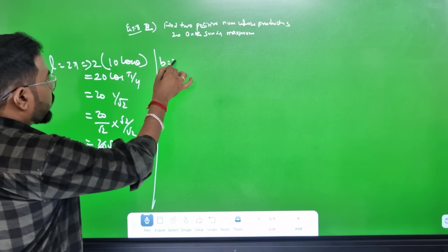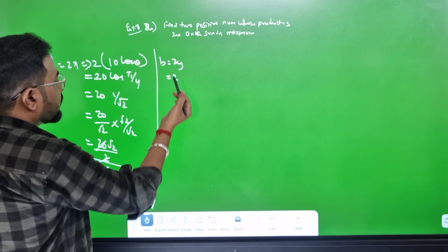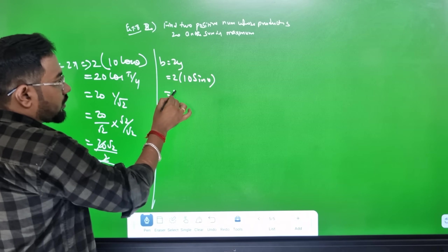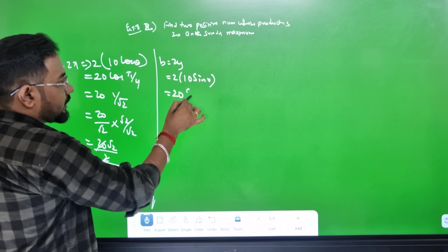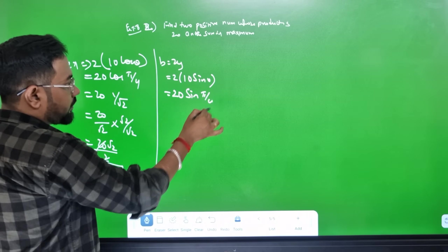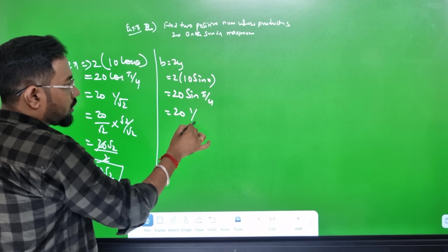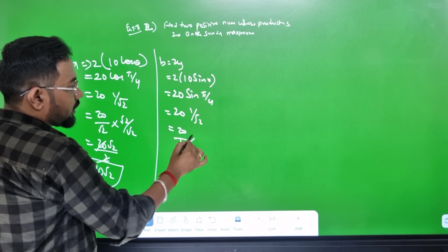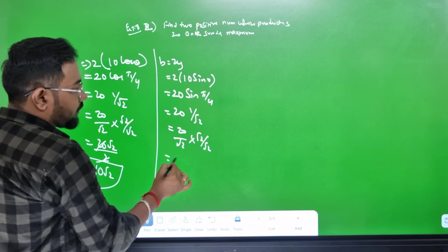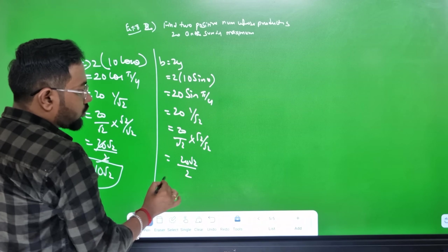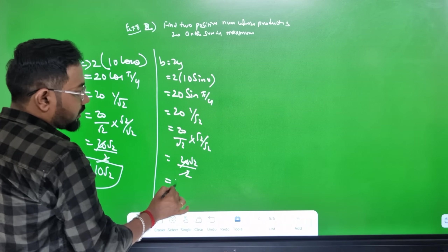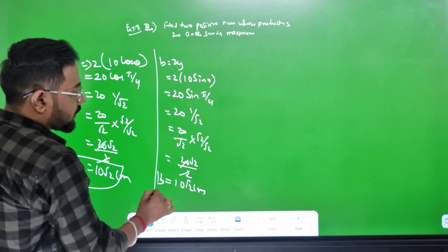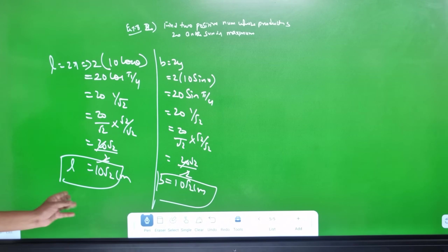Breadth = 2y = 20sinθ = 20sin(π/4) = 20 × (1/√2) = 10√2. So the dimension is 10√2 × 10√2 — both length and breadth are equal, meaning the rectangle is a square.